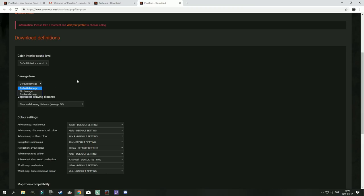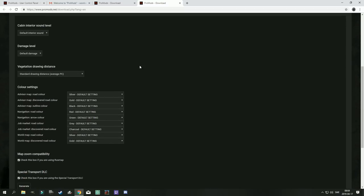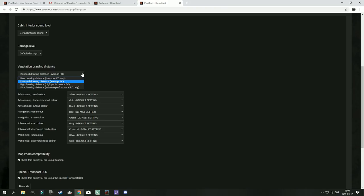Damage level set to default. Again, you can change to no damage or double damage. But I want to use the defaults. If I want no damage I'm going to use a separate mod for that.